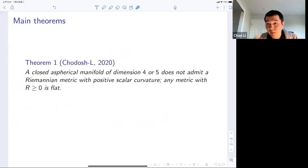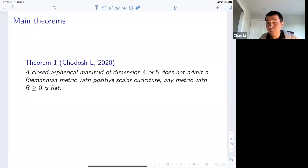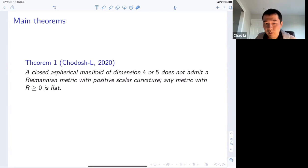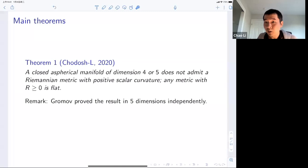The first theorem I want to tell you about is the one I proved with Otis Chodosh last year. We showed Conjecture A in dimensions four and five. Moreover, we showed that a closed aspherical manifold in dimensions four and five with a non-negative scalar curvature metric must have that metric be flat. Gromov independently proved the result in five dimensions. There is also a more general mapping version: any closed four or five dimensional manifold admitting a non-zero degree map onto an aspherical manifold has no PSC metric.